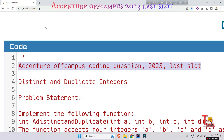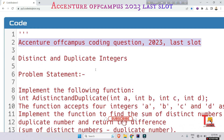Hello friends, today we will solve an Accenture off-campus coding question that was asked in the last slot of the off-campus drive. I hope you are preparing for Accenture upcoming exams, any off-campus or on-campus exams. Today's question will help you prepare for any coding round. I hope you are watching all the videos I'm uploading in the playlist of Accenture previous year questions. Let's read the question — it's regarding distinct and duplicate integers.